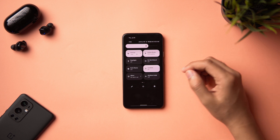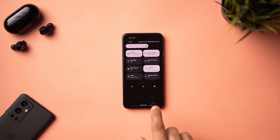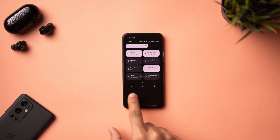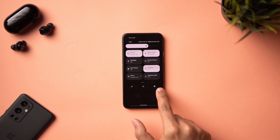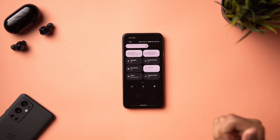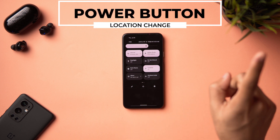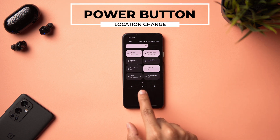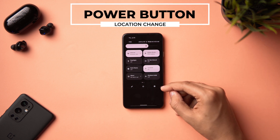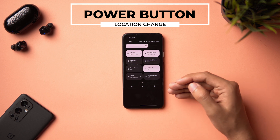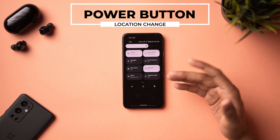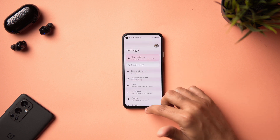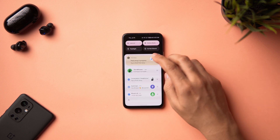A small UI change: the power button in the power menu has moved from the right side back to the left, and the settings button is back in its original right-side position. You can compare this to my Beta 2 video to see the difference.